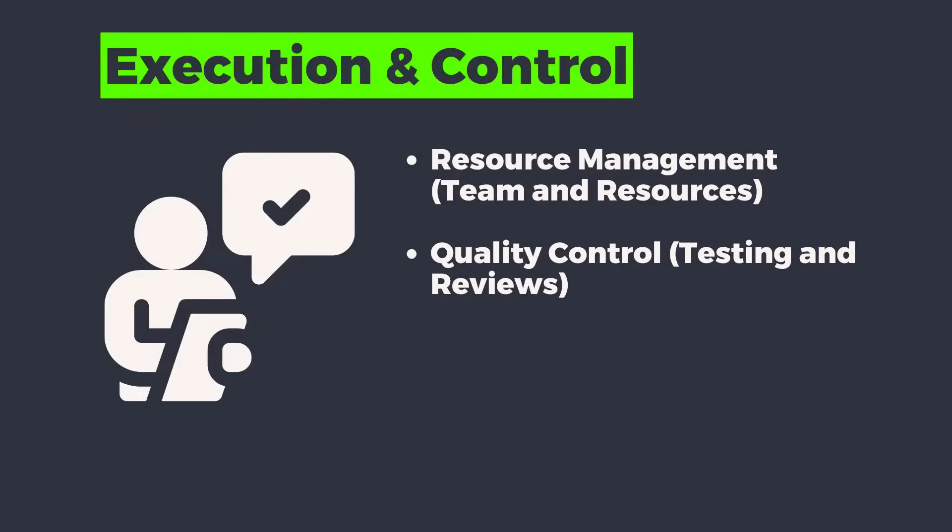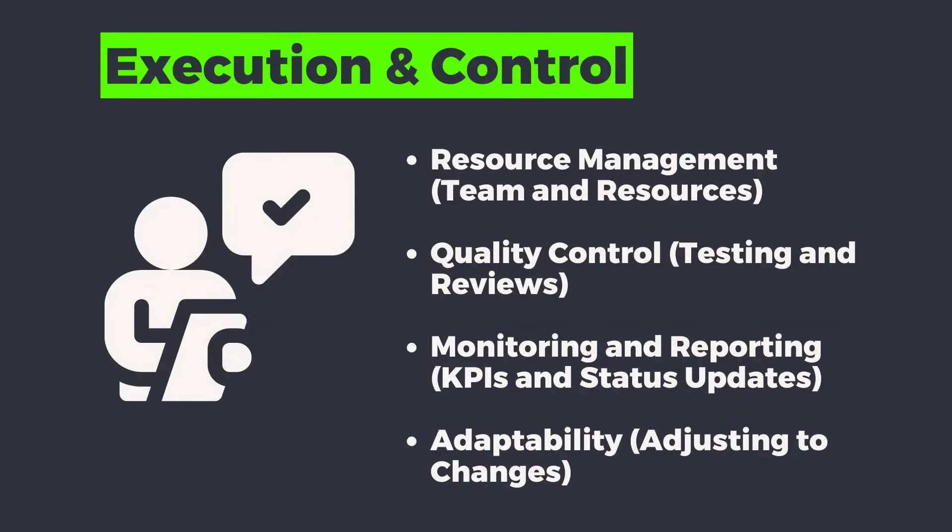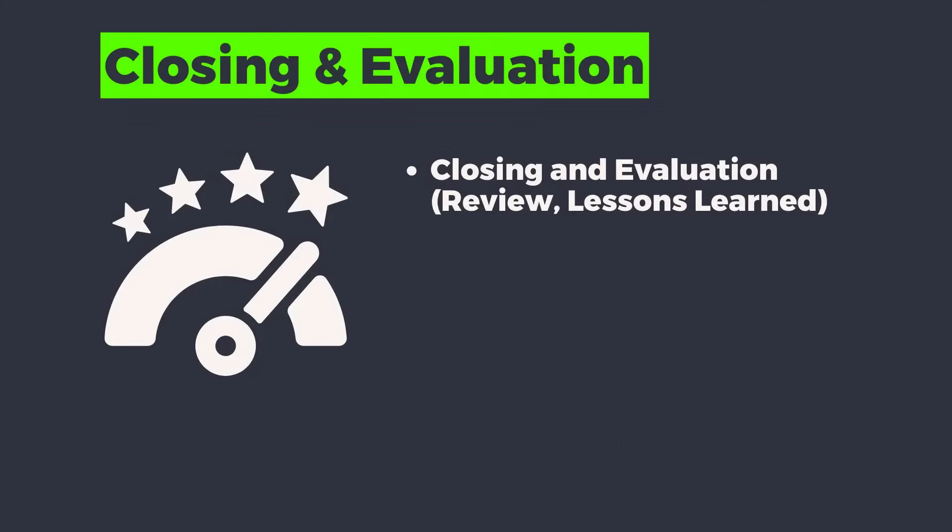Quality control is a part of this section as well. That includes testing and reviews. This also includes monitoring and KPIs. And most importantly, adaptability, adjusting to major changes. And finally getting into closing out a project and looking back on it to see what we've learned, what we can improve upon the next time.